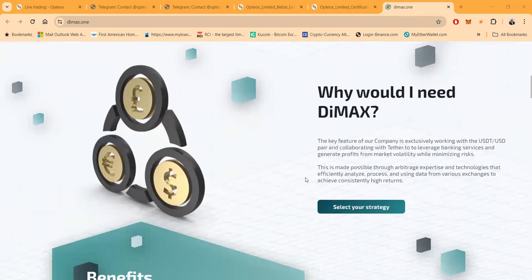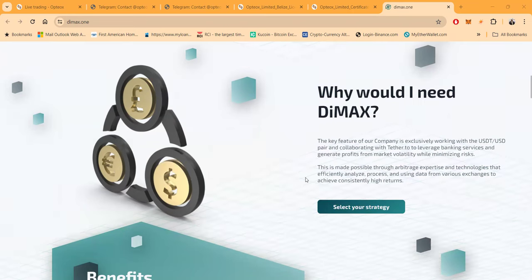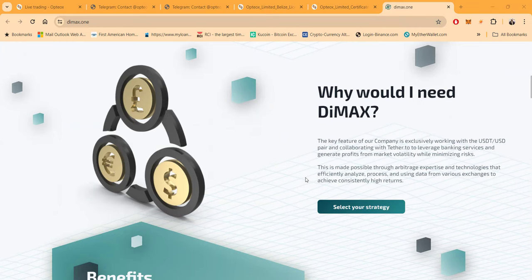So why would you need Dimax? The key feature of the company is exclusively working with USDT in the USD pair and collaborating with Tether to leverage banking services and generate profits from market volatility while minimizing risk. This is made possible through arbitrage expertise and technologies that efficiently analyze, process, and use data from various exchanges to achieve consistently high returns.